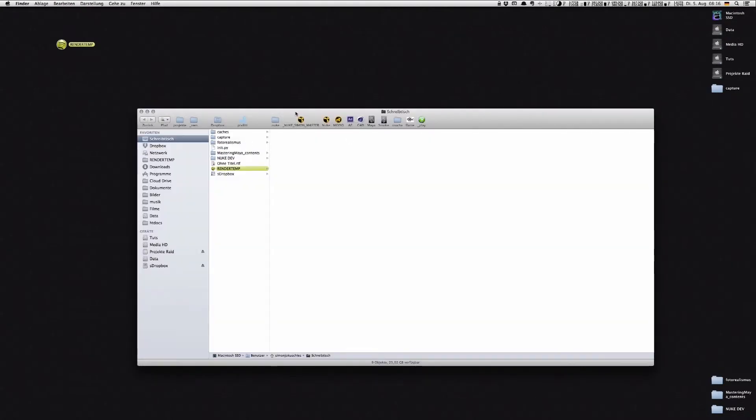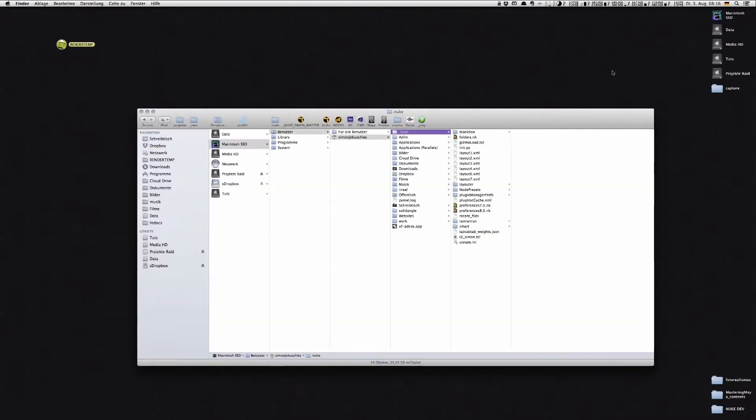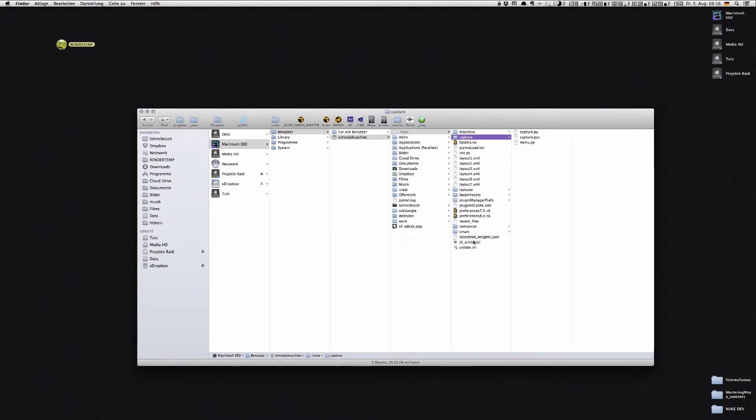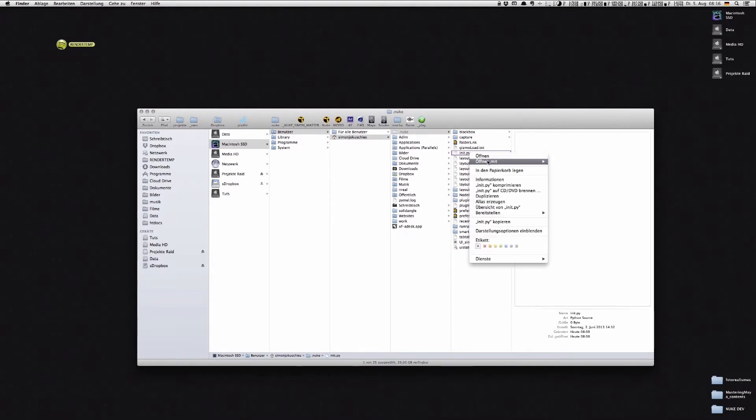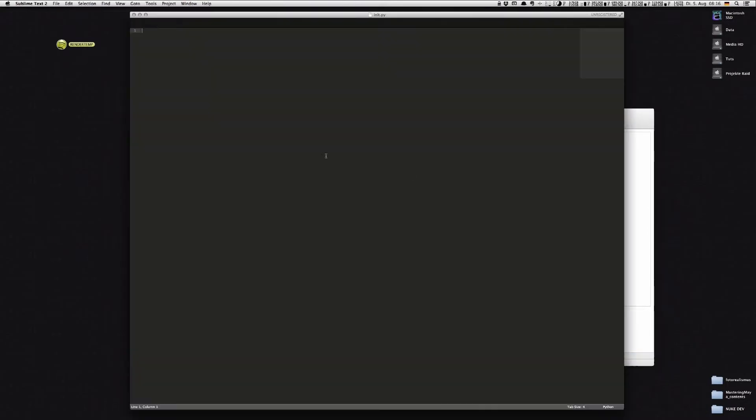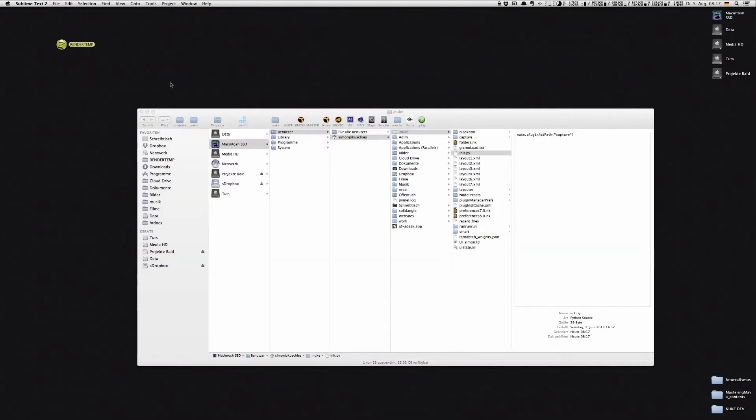So you just download Captcha and put it inside your Nuke home directory, and inside our init.py we write nuke.plugin.addPath and then Captcha. Save it and close it.